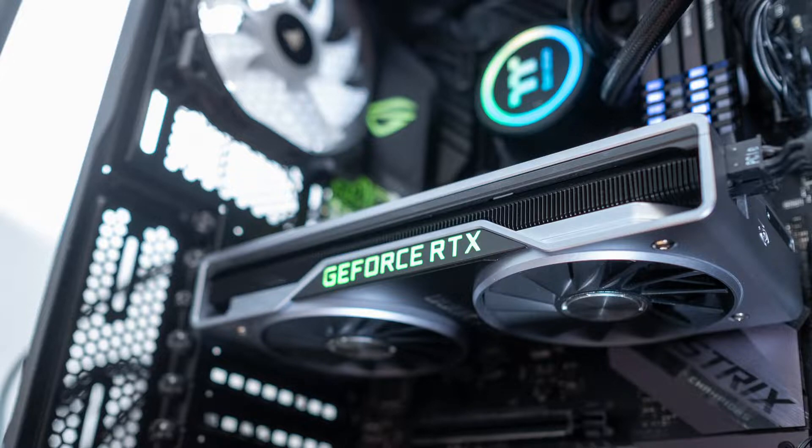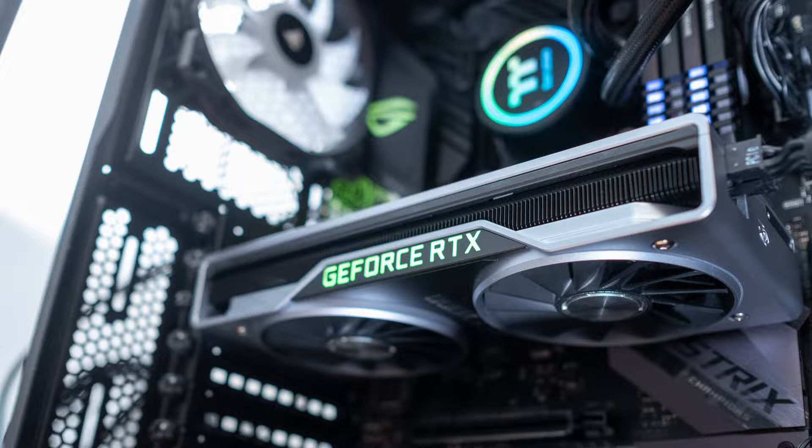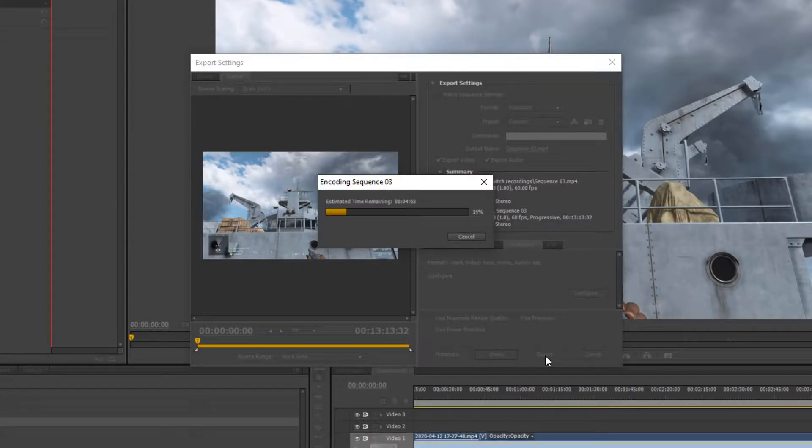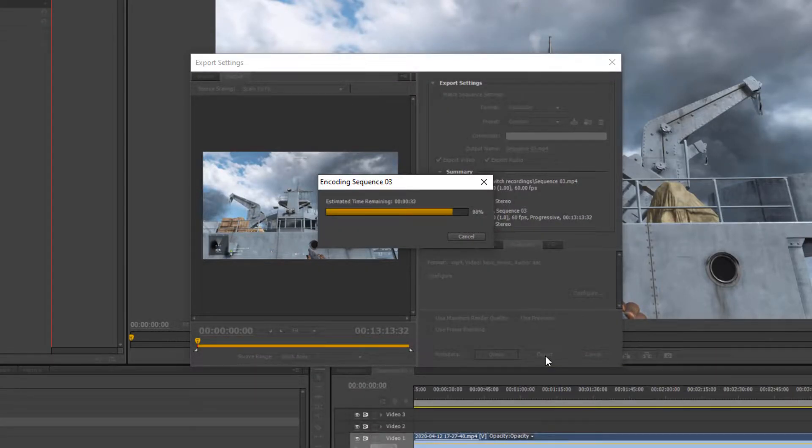Well, if you have a semi-modern video card, you might be able to take advantage of its power to speed up your rendering by a factor of about four. Essentially, taking a 15 to 20 minute render down to around five minutes using a free plugin called Voukoder.